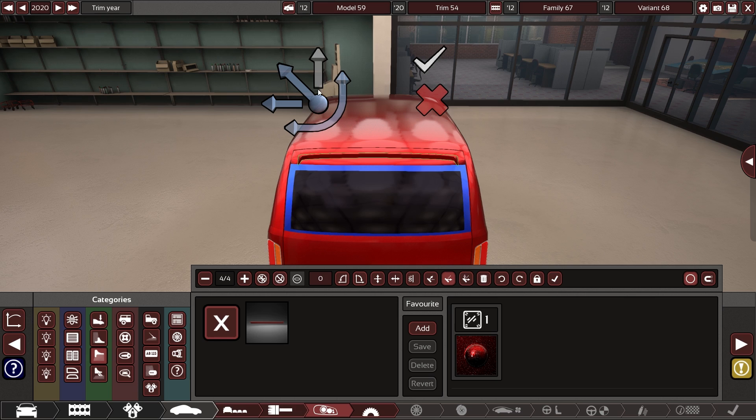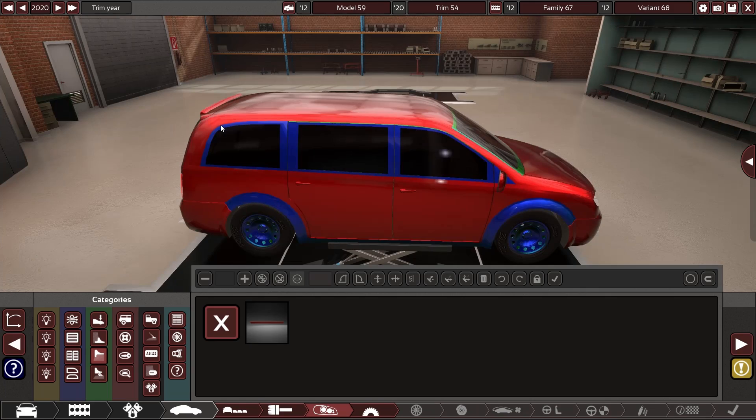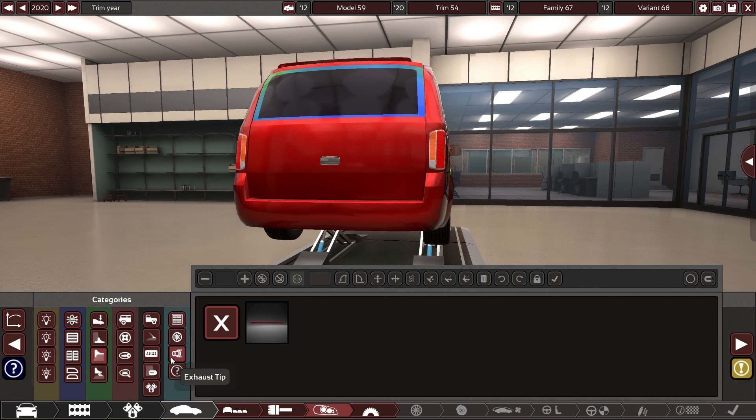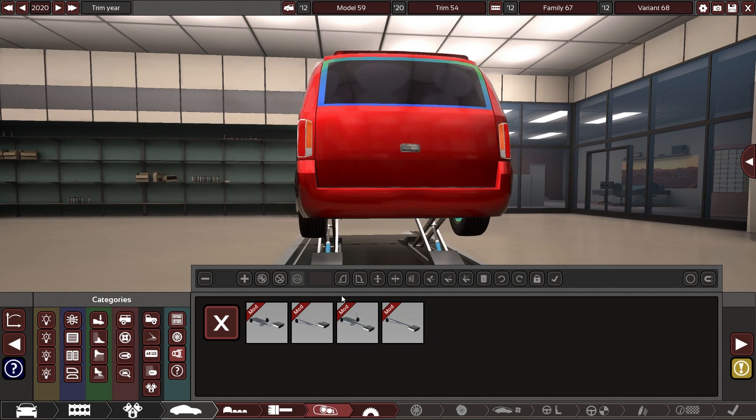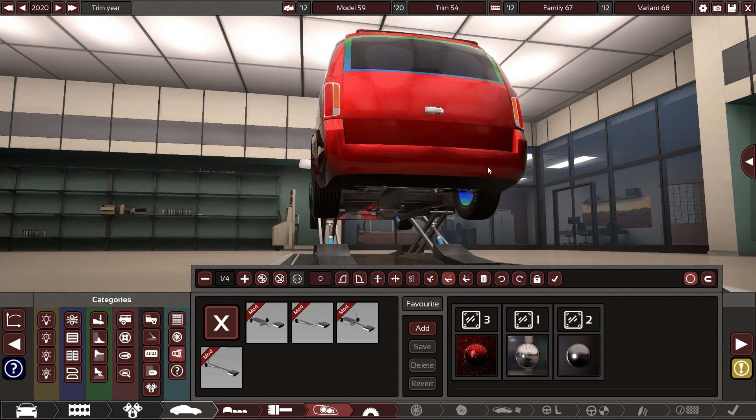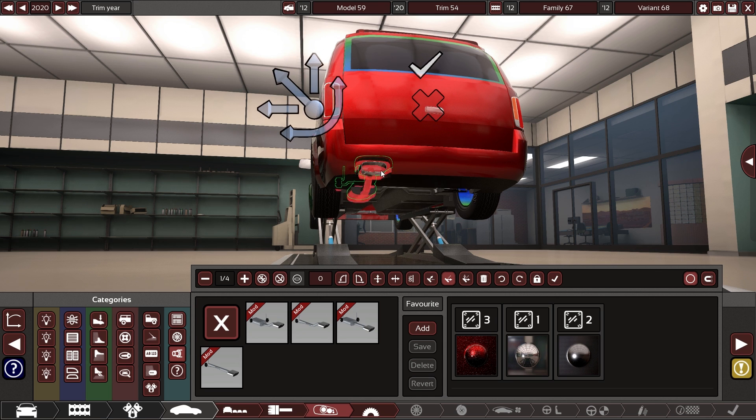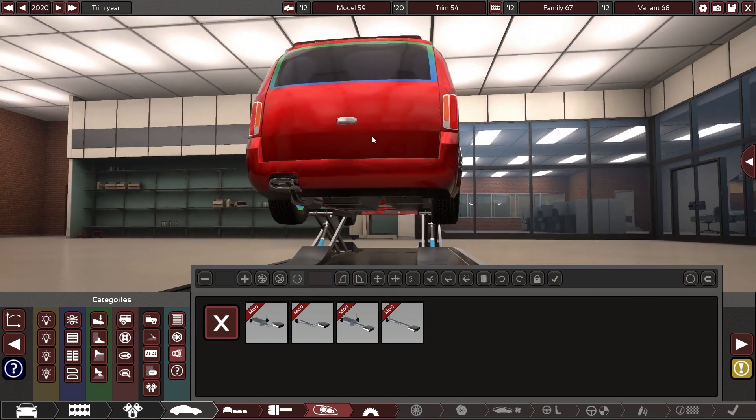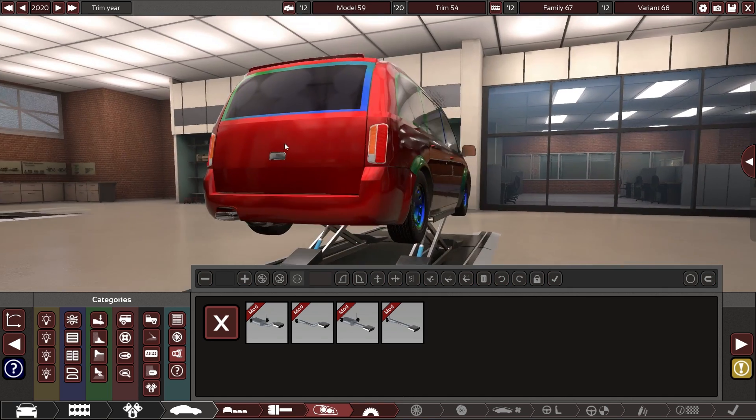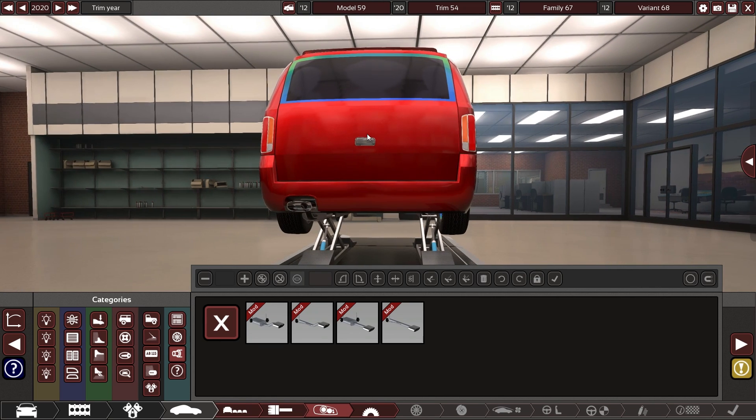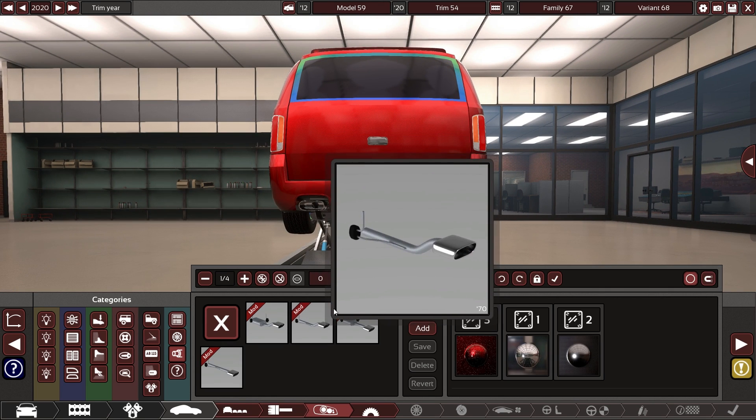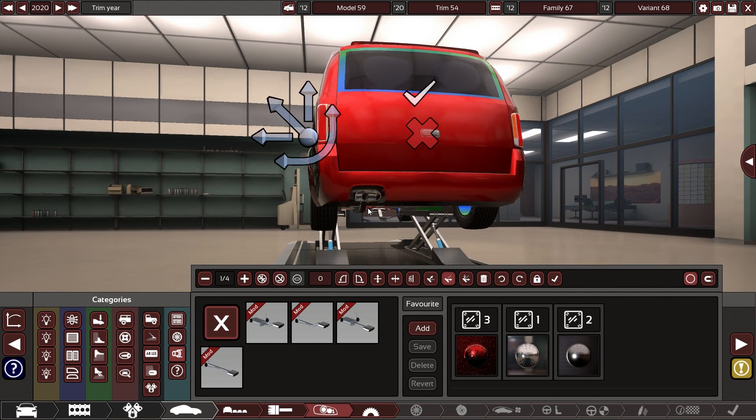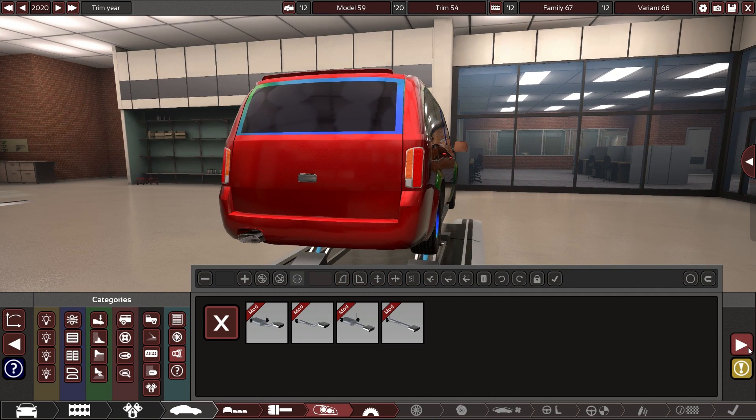not quite there we go good enough it'll work exhaust this will be a more standard exhaust that should work right makes sense to have it there it is a straight through pipe though there we go